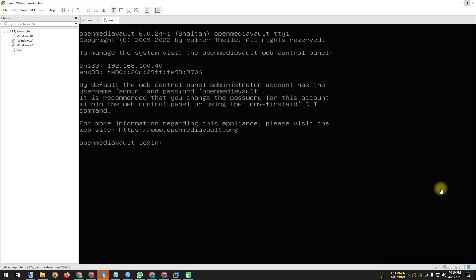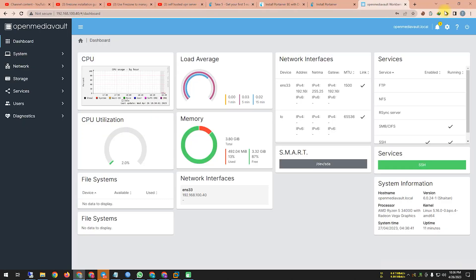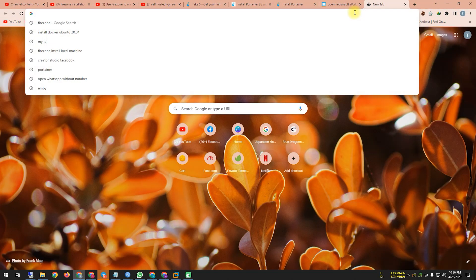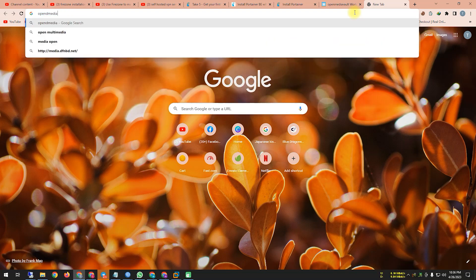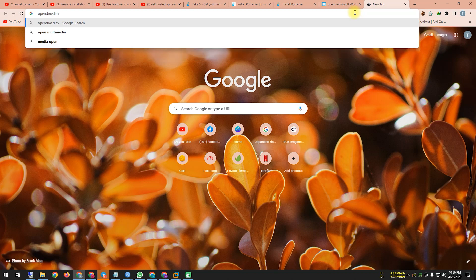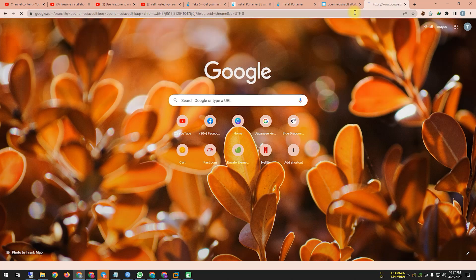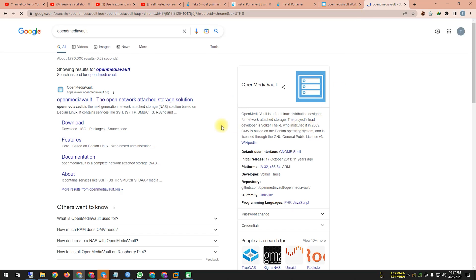Hey viewers, I wish all is well. Today I'm going to show you Open Media Vault. We are going to the Open Media Vault website — searching Google for 'Open Media Vault' and you can see this result come up.